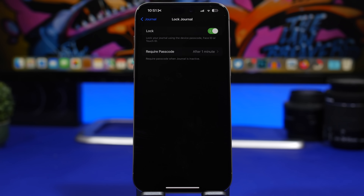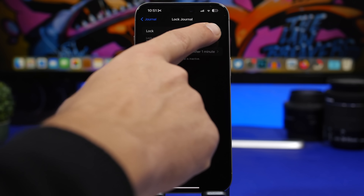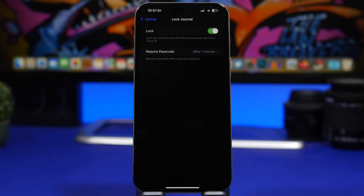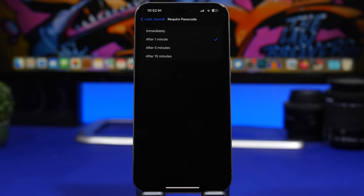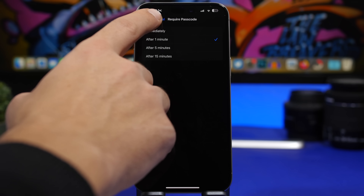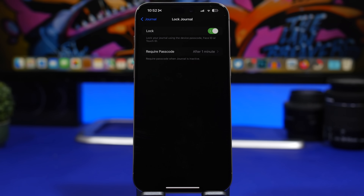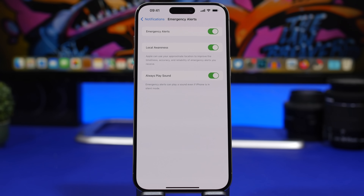With iOS 17.2, Apple has also added the Journal app to iOS. If you're planning to use this app, I suggest you lock it. Go to Settings, under General, and you can enable the lock so your Journal app is protected with a passcode, Face ID, or Touch ID — and no one can access the app. You can also choose when to require the passcode, from immediately up to 15 minutes. Hopefully in the near future we'll have this feature for other apps as well.